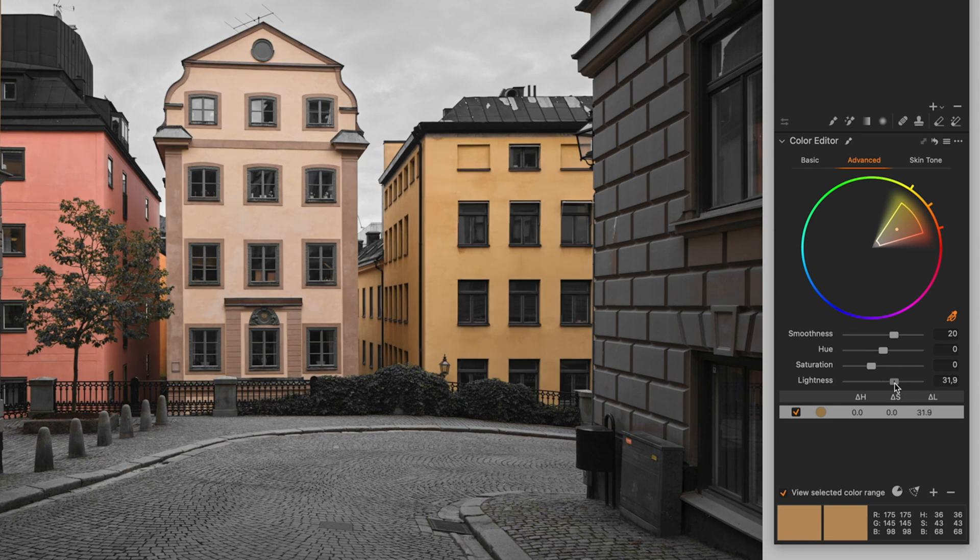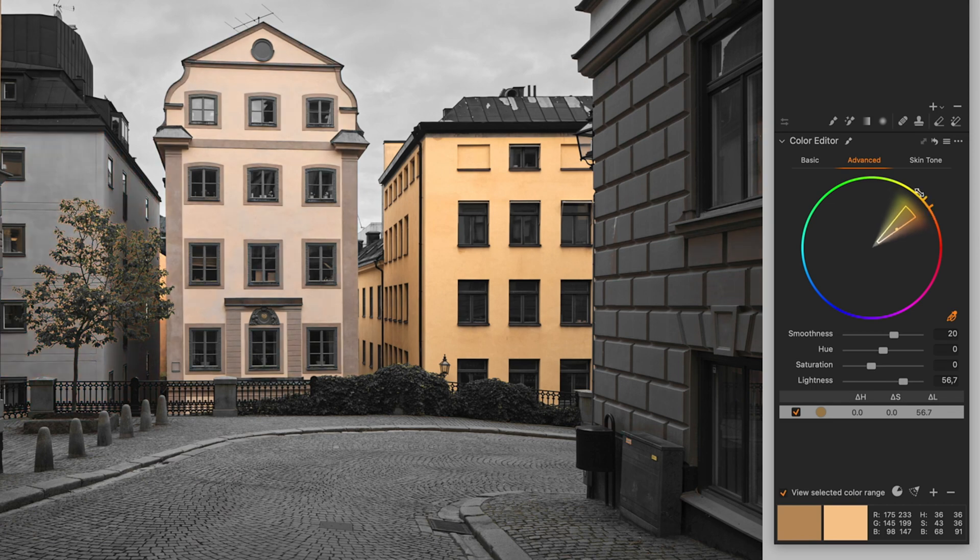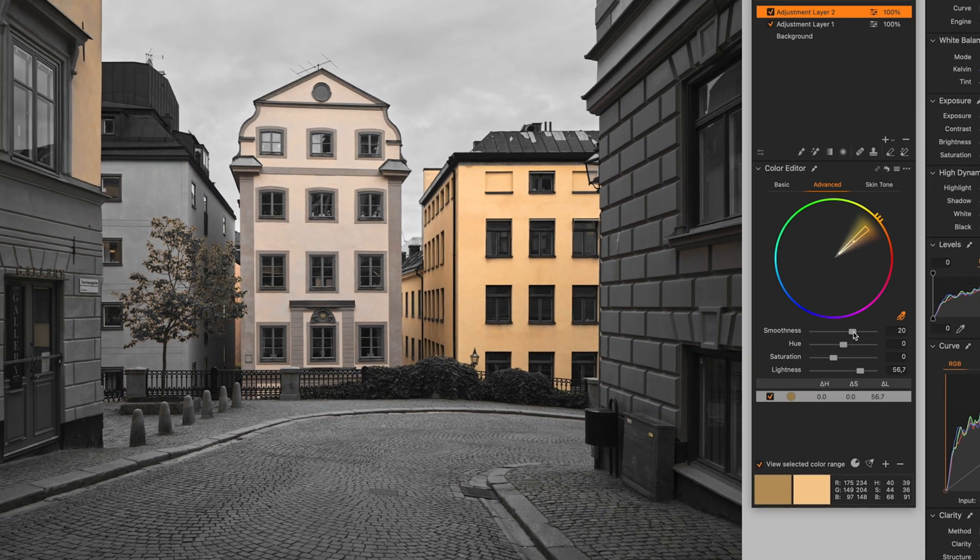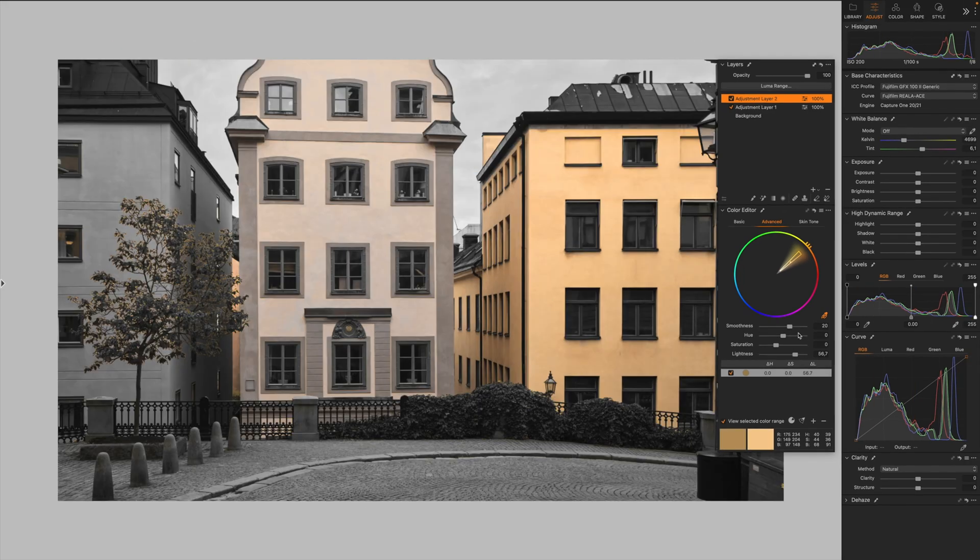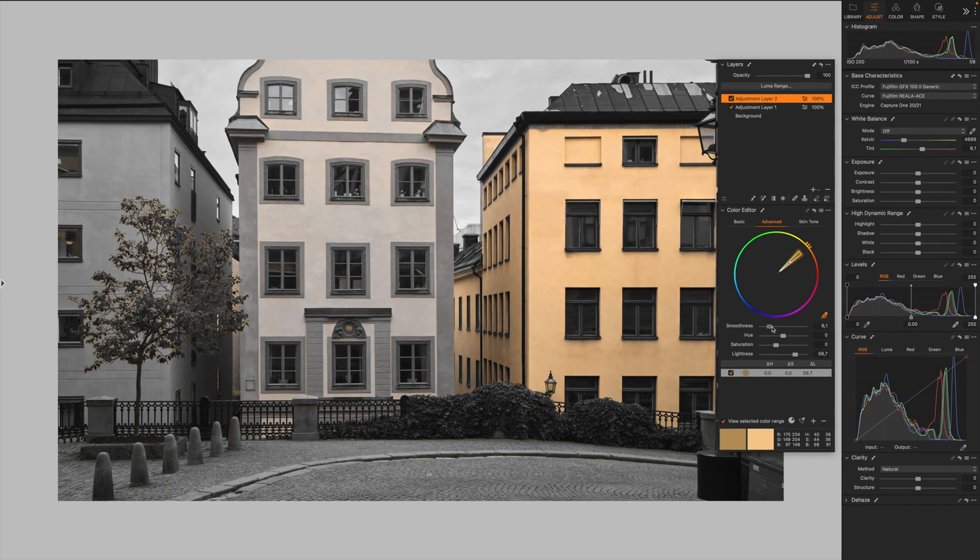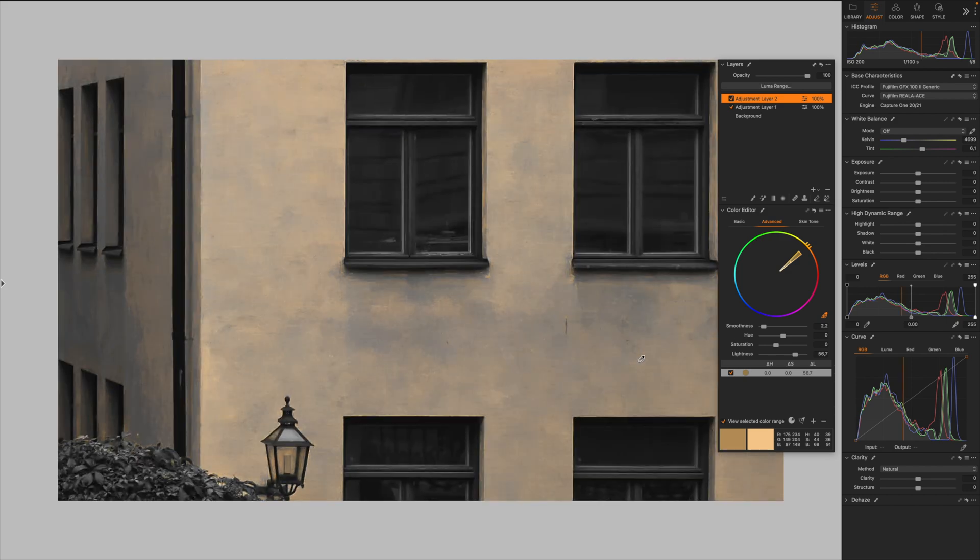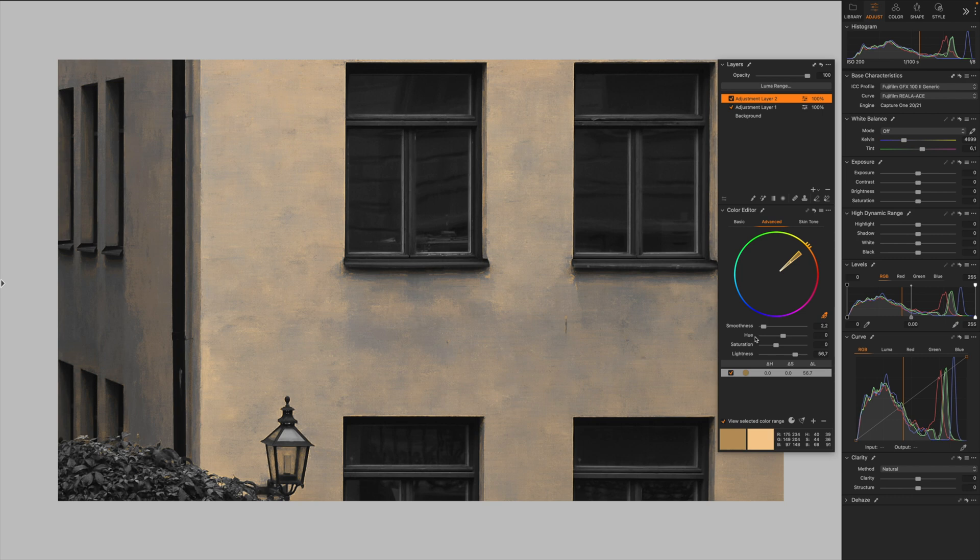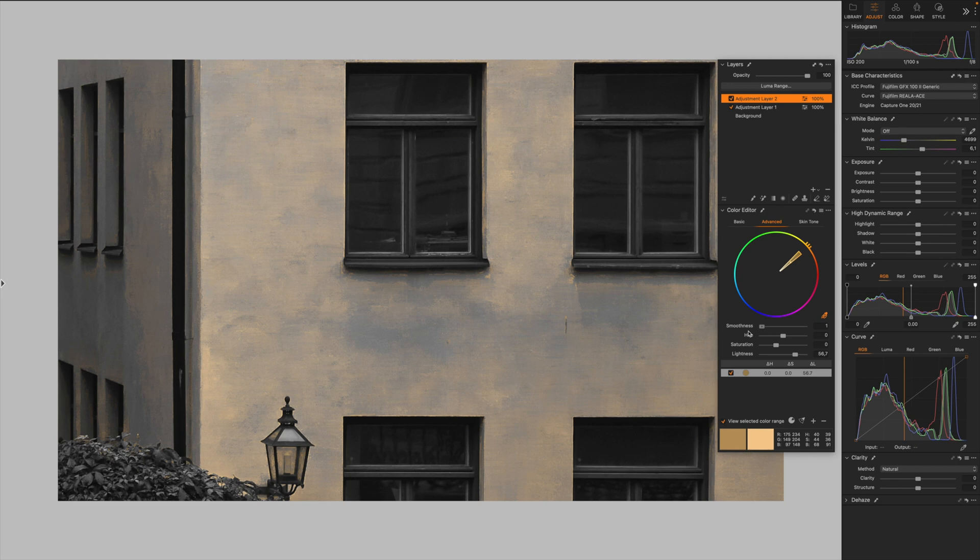So just for the sake of the demonstration, I'm going to increase the lightness quite a lot to make the adjustment more evident. And I'm going to reduce the color range like that. And then I'm going to decrease the smoothness. Look at that. As you can see, we are creating a lot of artifacts because of the hard cut off. So this is something you really don't want to happen.